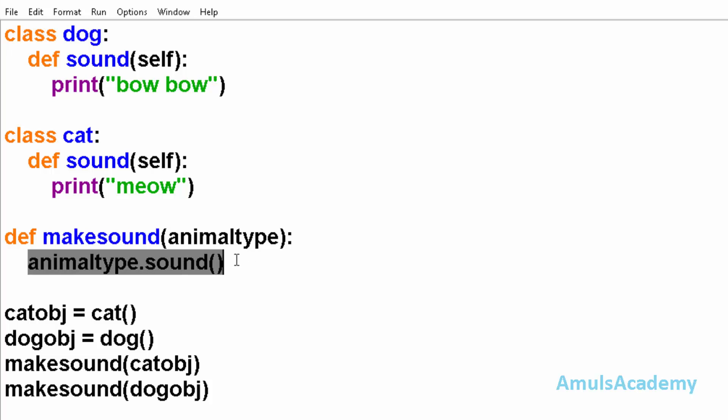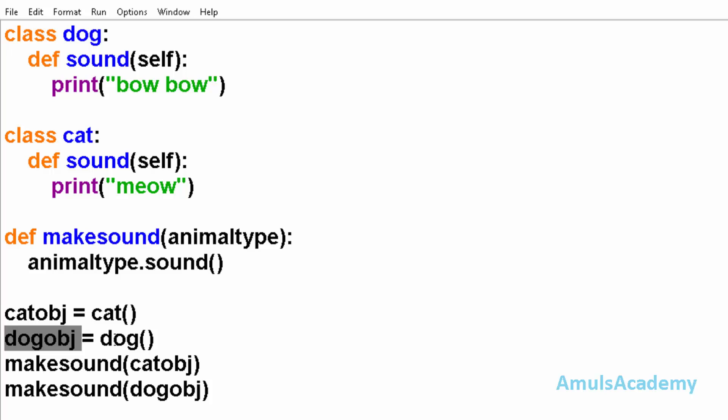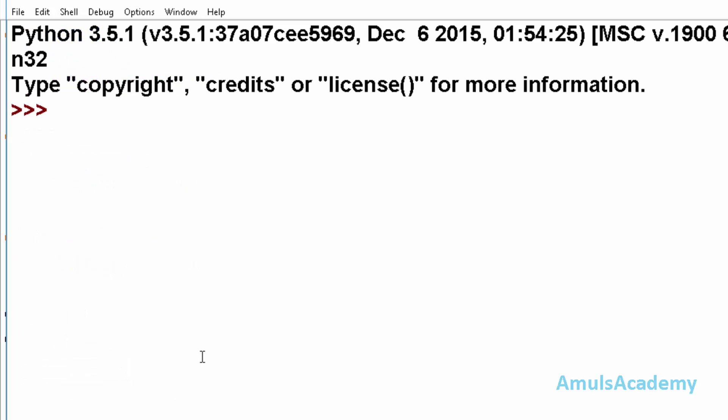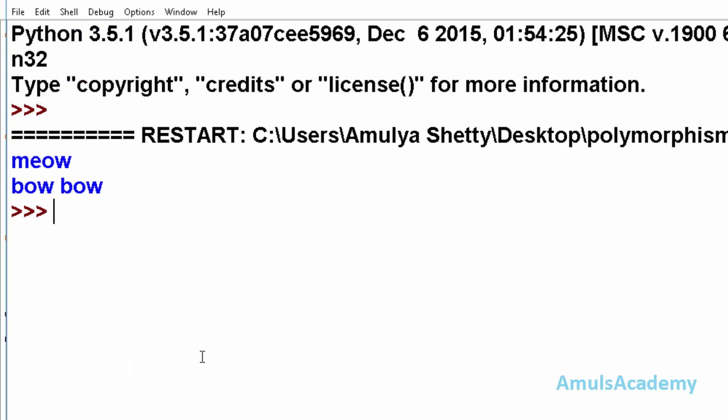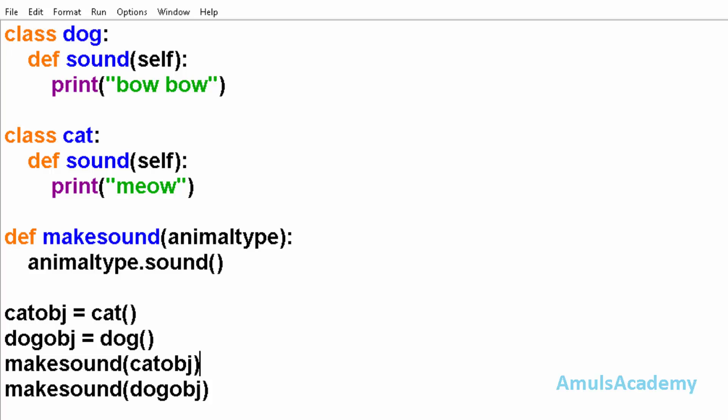the sound method. And here we created the object for class cat and class dog, and here we are passing this object to the function makesound. Now I will save this and run this and we can see the output.